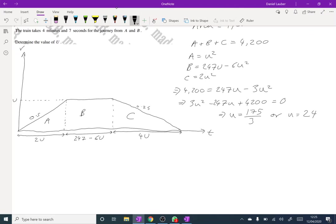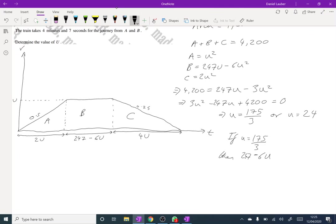So if we just check our values of U, what length of time does that give us for the middle section? And if you try, if U equals 175 over 3, then 247 minus 6U is equal to minus 103, which is a contradiction. And so then U must equal to 24.